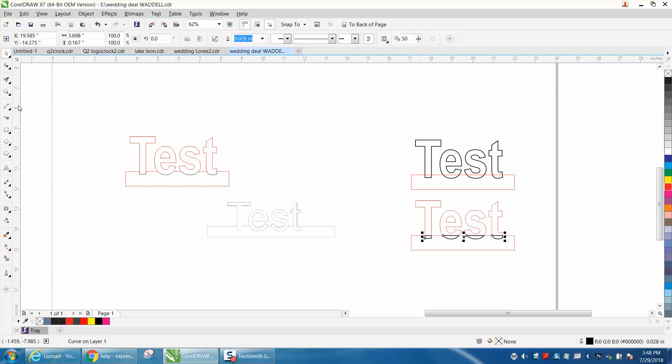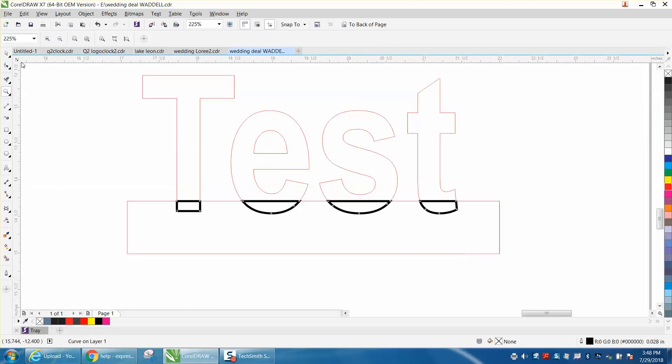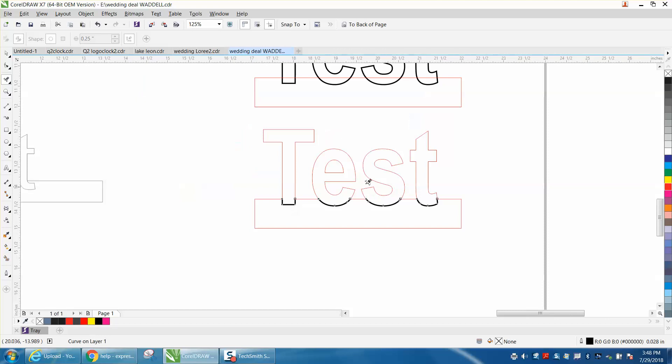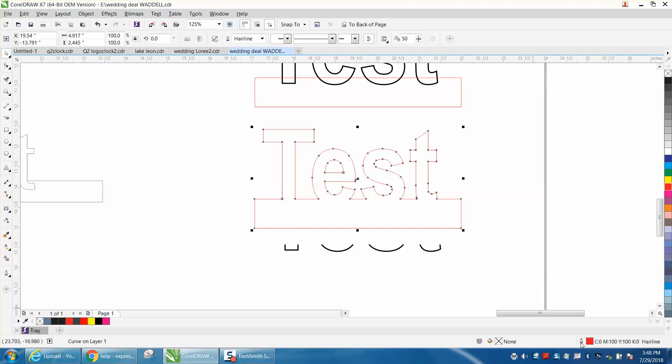So then take your virtual segment delete key and just delete these top lines. The other lines are stopping it from working. Now, just to prove what you have, you have four little dashes. This is still a hairline. If you look right here, it's a red hairline, and this is 0.028.